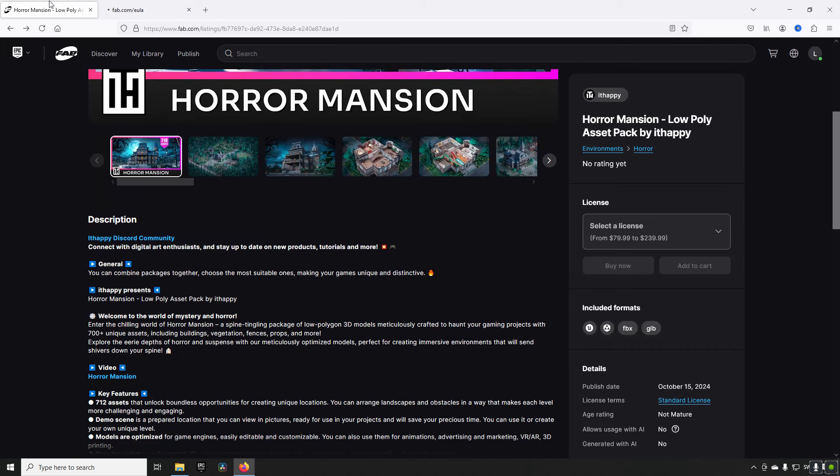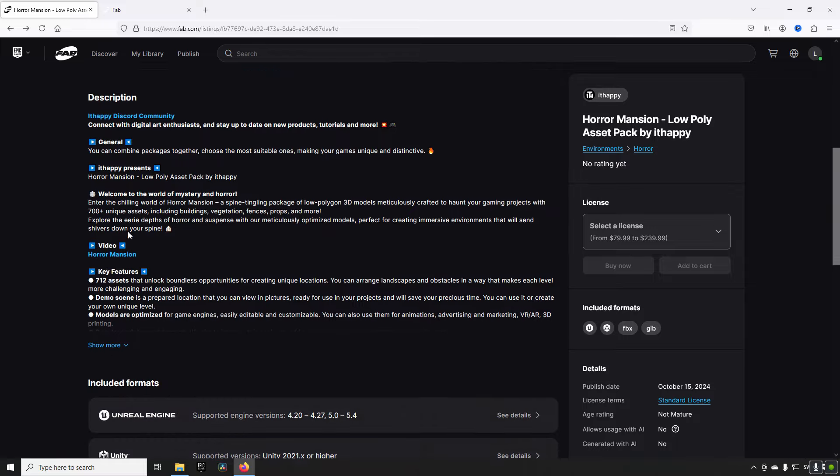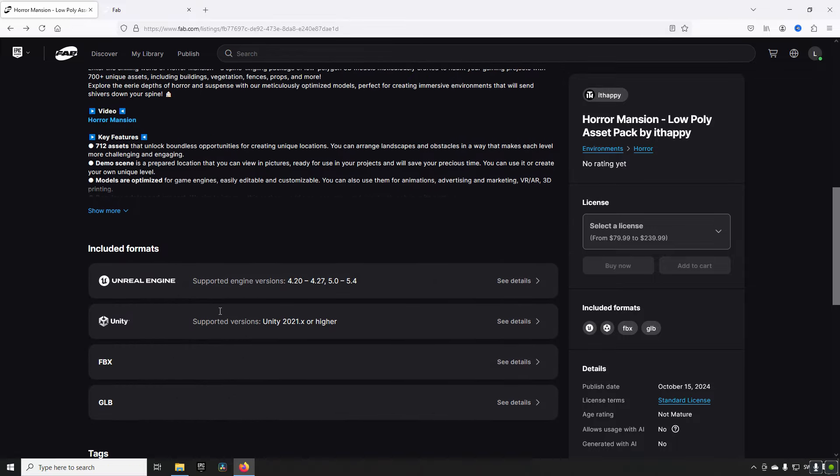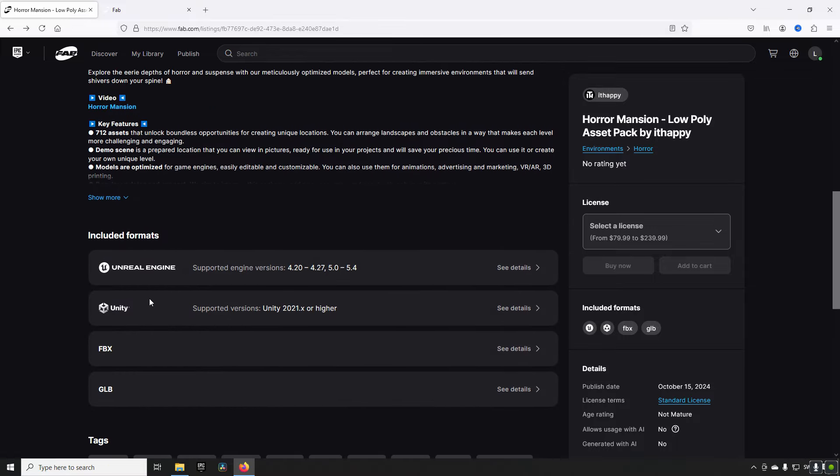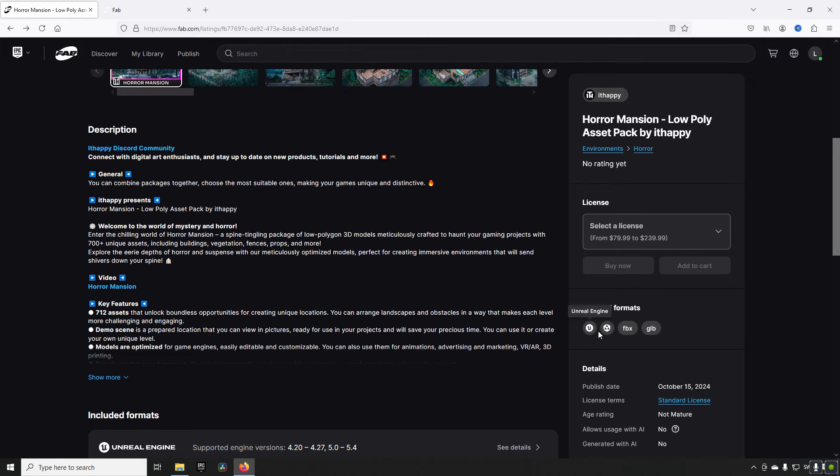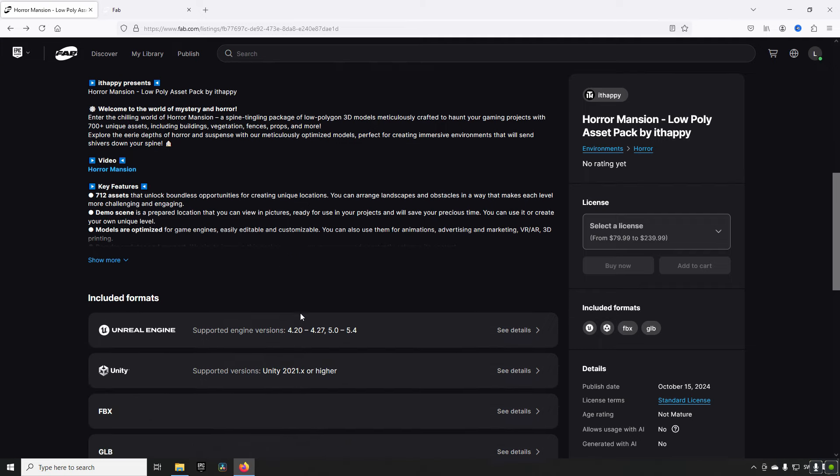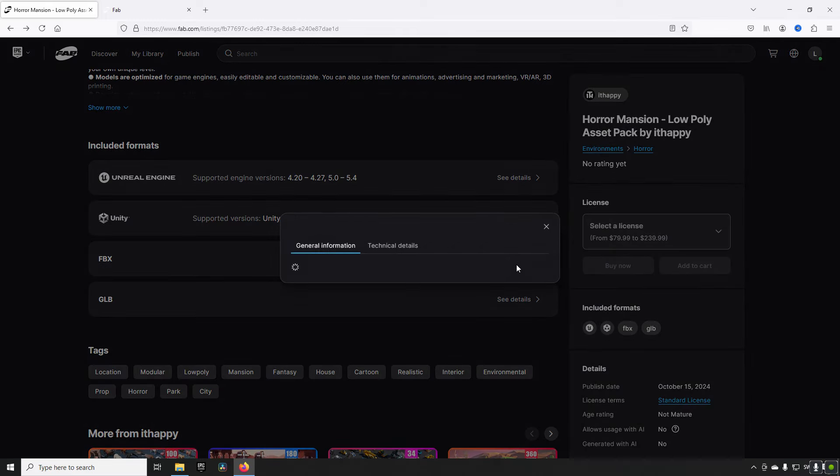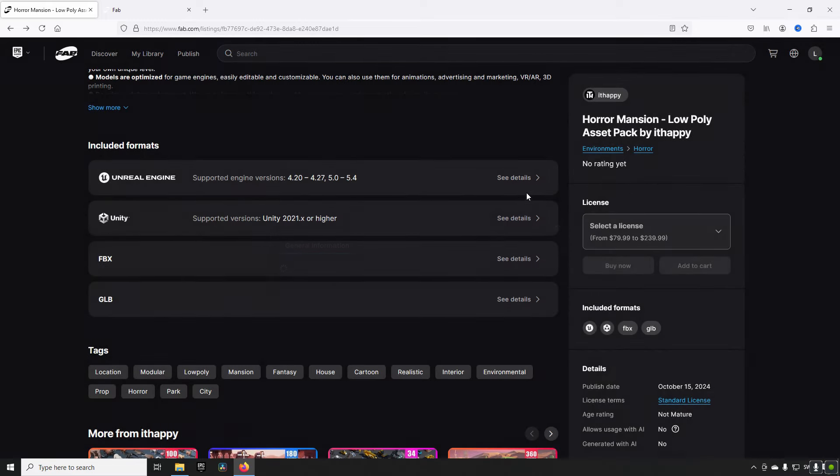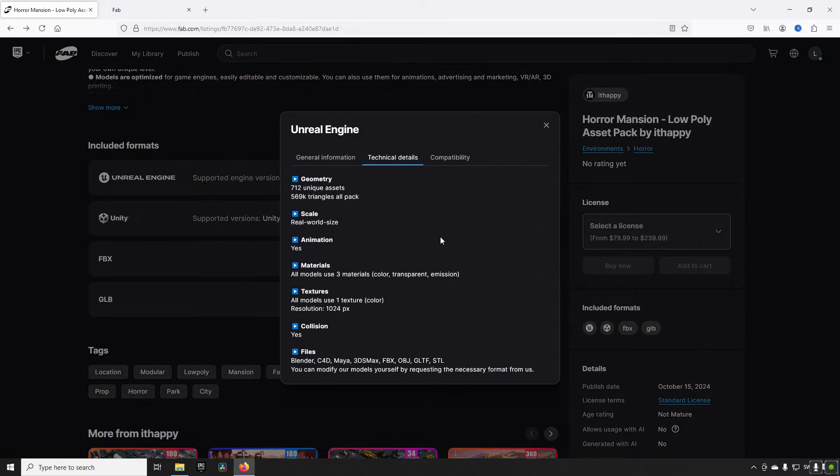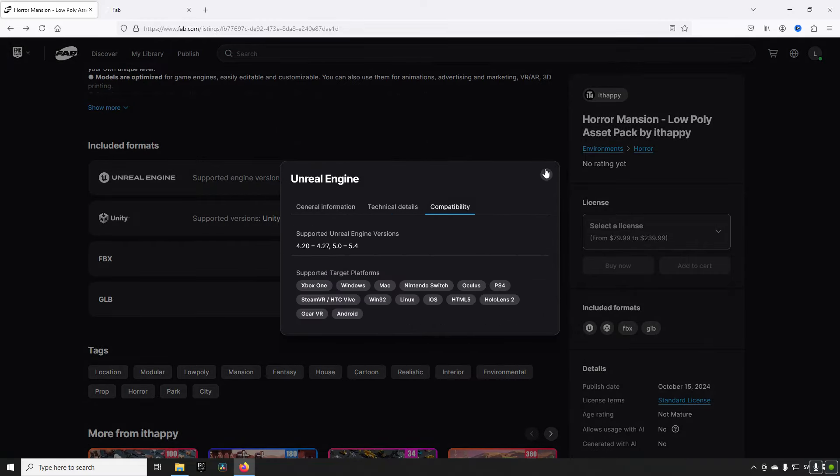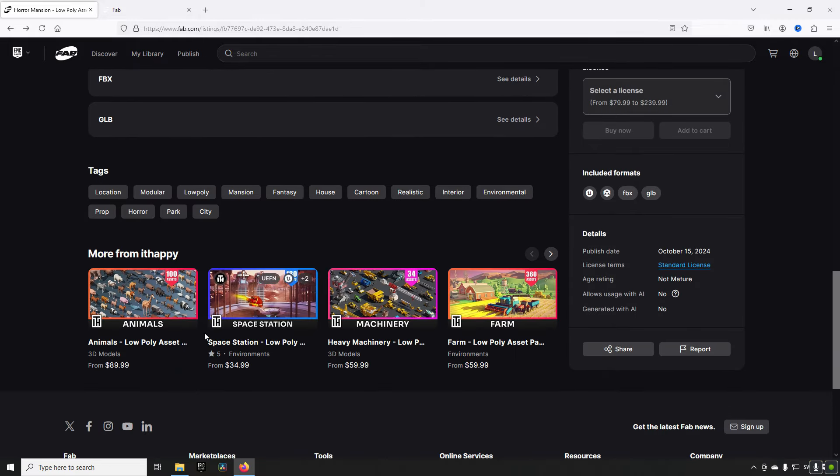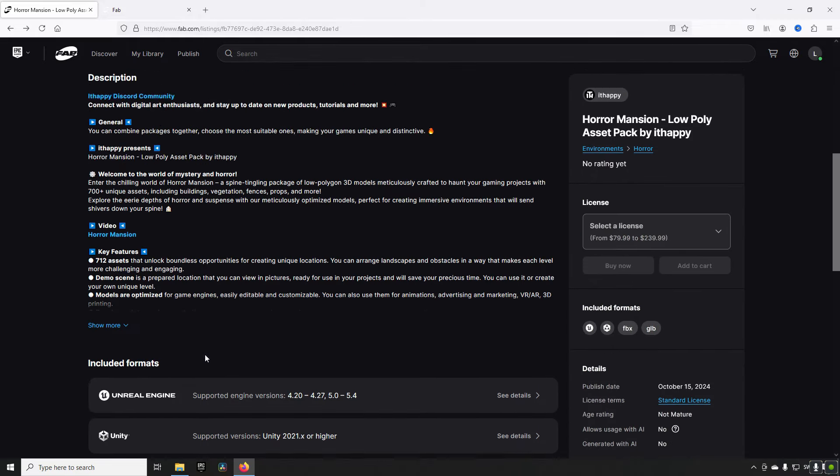So the license you can click and you can see what the actual license is for this. We won't be spending more time on that for now. In addition to that you have the same as before. You have your description of the assets where you can read whatever information that creator has presented with. You can see a bunch of different formats that are available. In this case we have both Unreal Engine, we have Unity, we have FPX and we have GLB. You can see the formats here as well with details or in this case lack of details. You also have some tags and stuff like that and then related items as well.